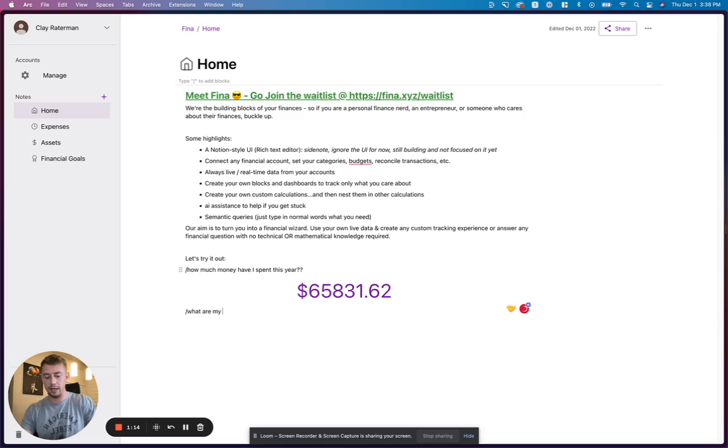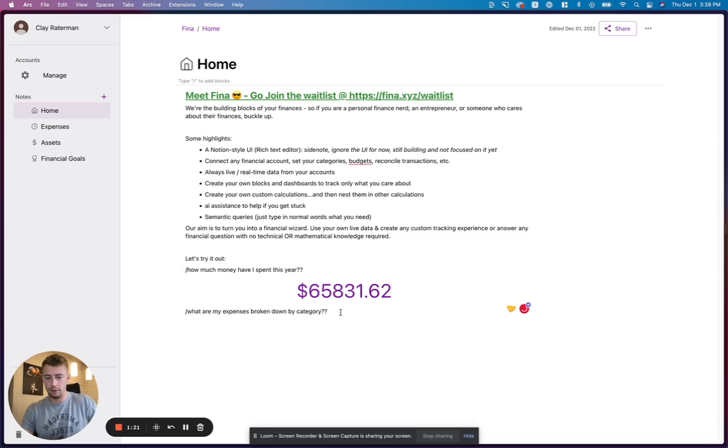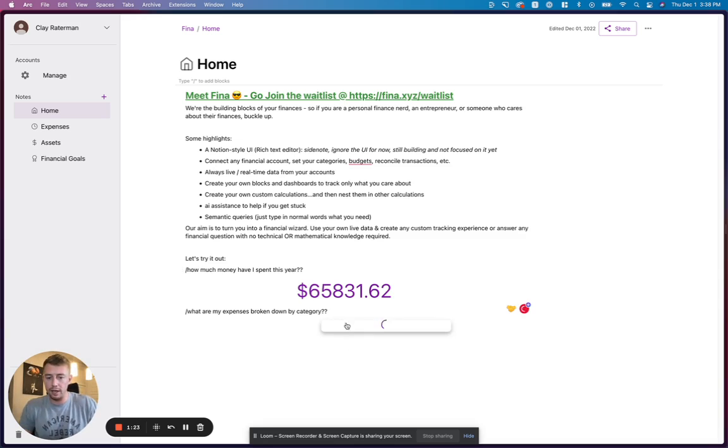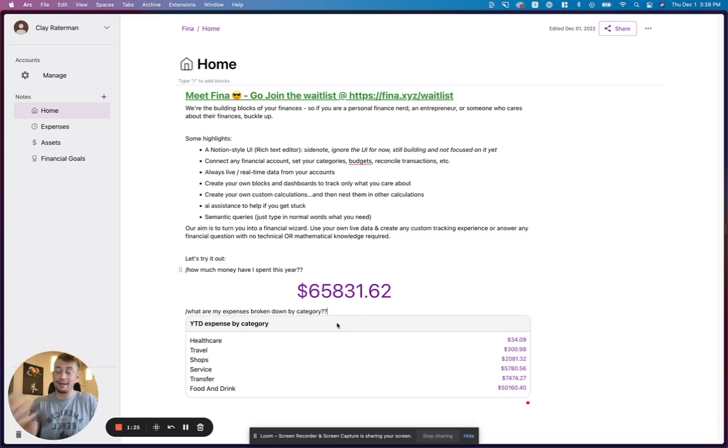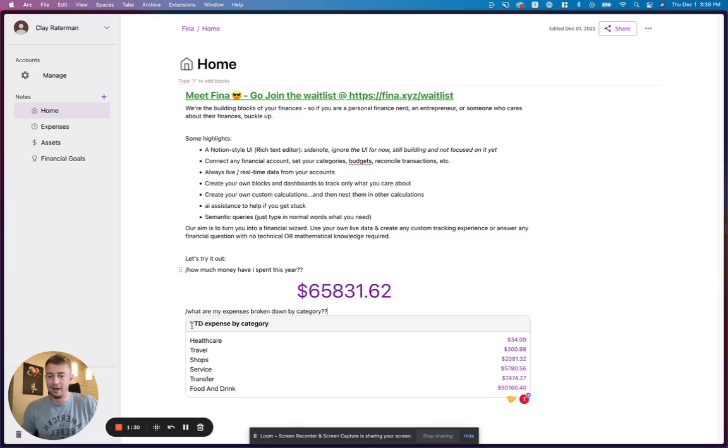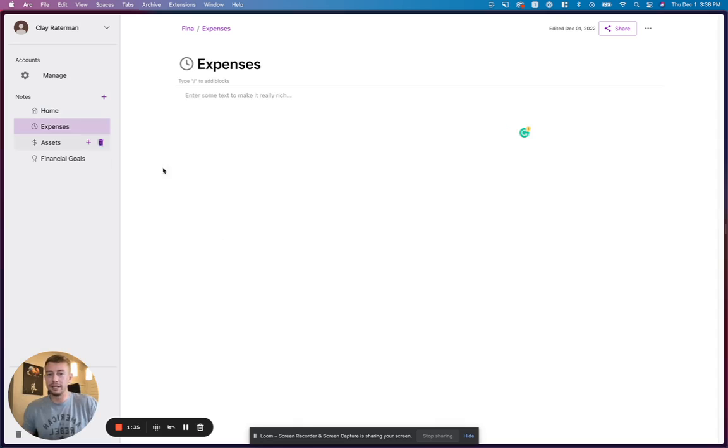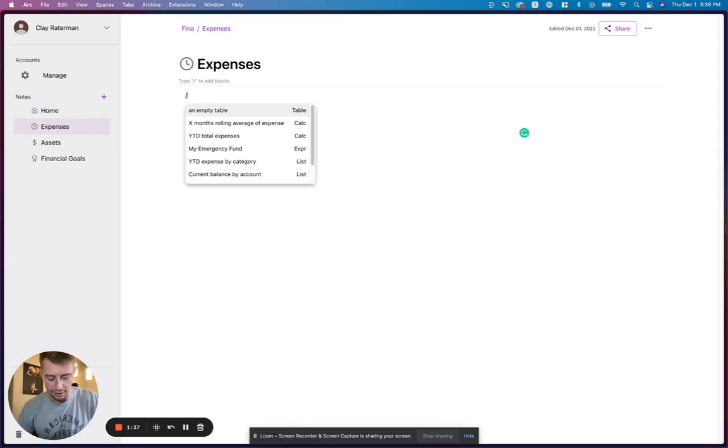What are my expenses broken down by category? Again, this is taking the live data from your actual personal finances or business finances, and it's going to give you your year-to-date expenses by category broken down there for you. So let's get a little more interesting now.